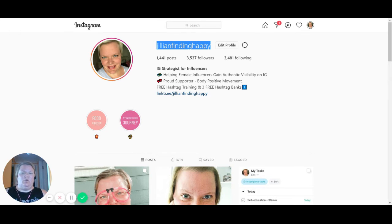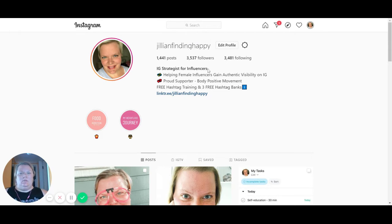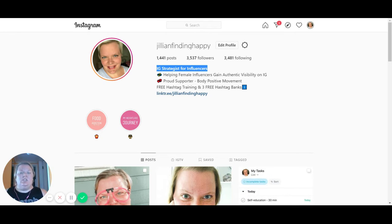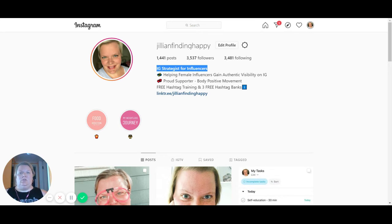It makes it easier when you create your headline. The second most important spot is your headline, which is the bolded letters right here. You can enter your name there — that's kind of what they recommend when you go to fill in the blank in the backend — but you actually want to use it for putting in what you do. For me, it says 'IG strategist for influencers' because that's exactly what I do.